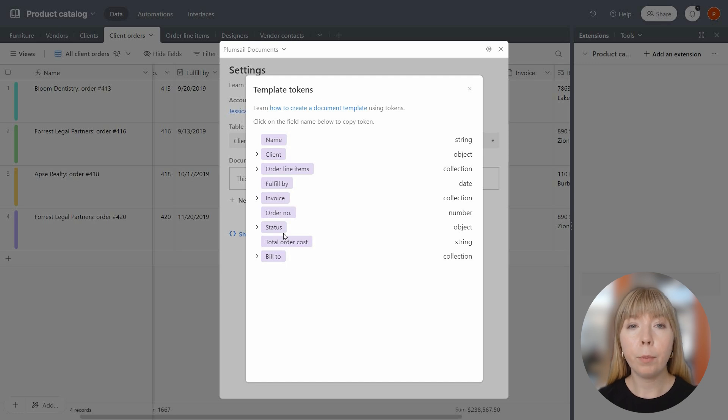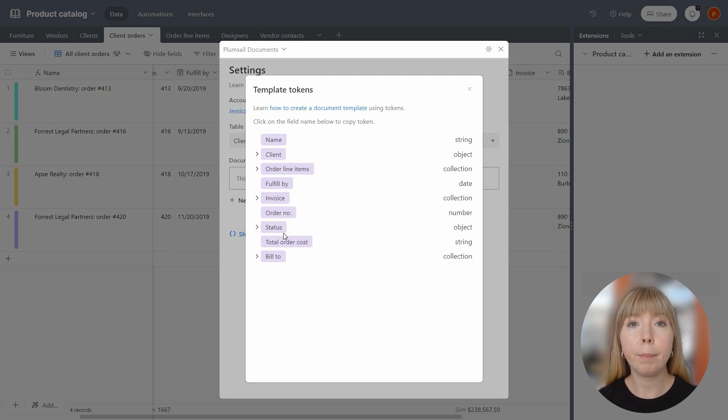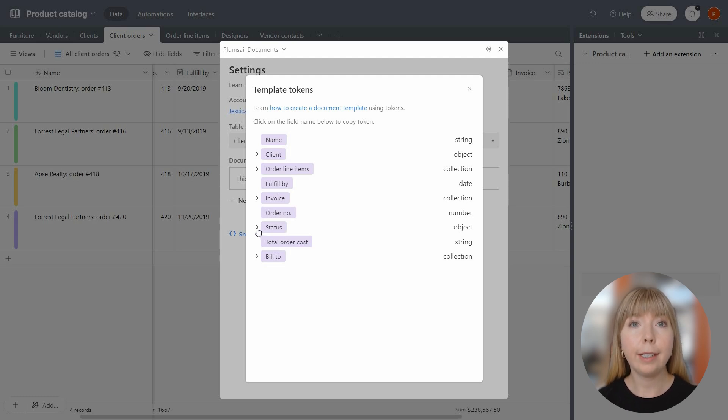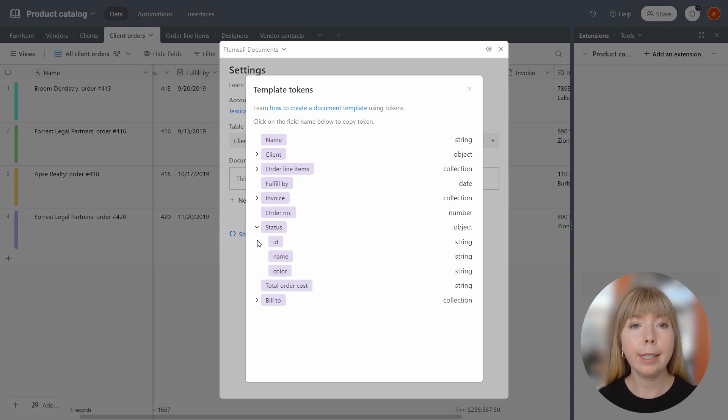Let's include a couple more in our document template to show you how you can make templates for Airtable. I will add information on order status to the header. So click on Status and Copy Name.